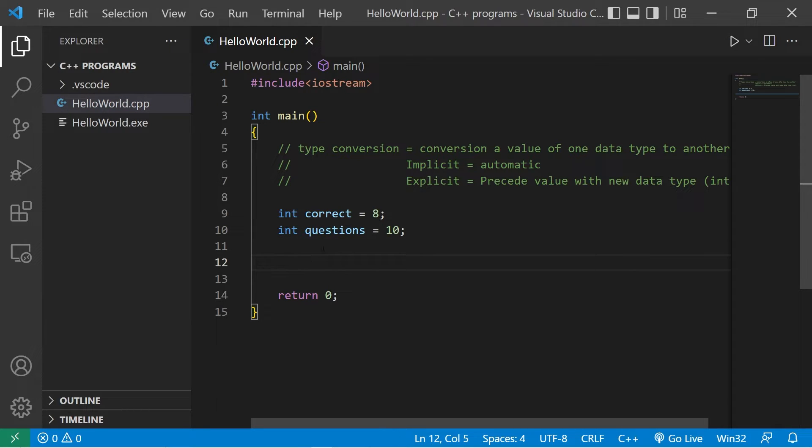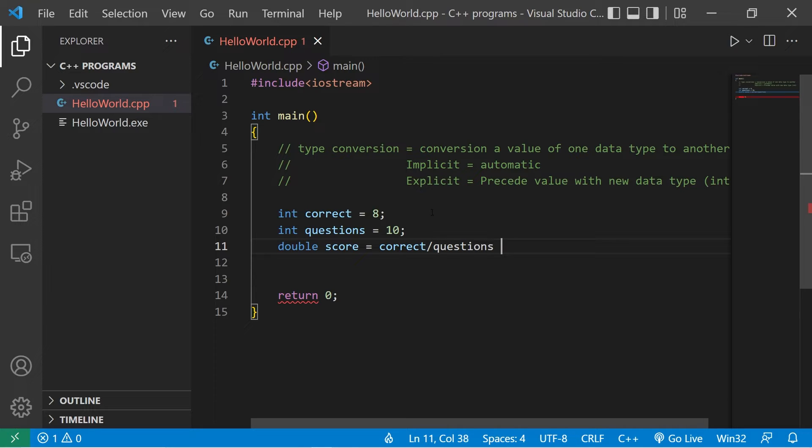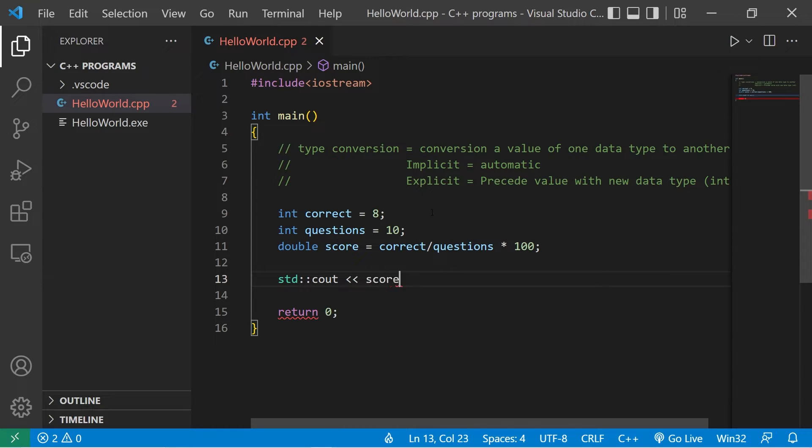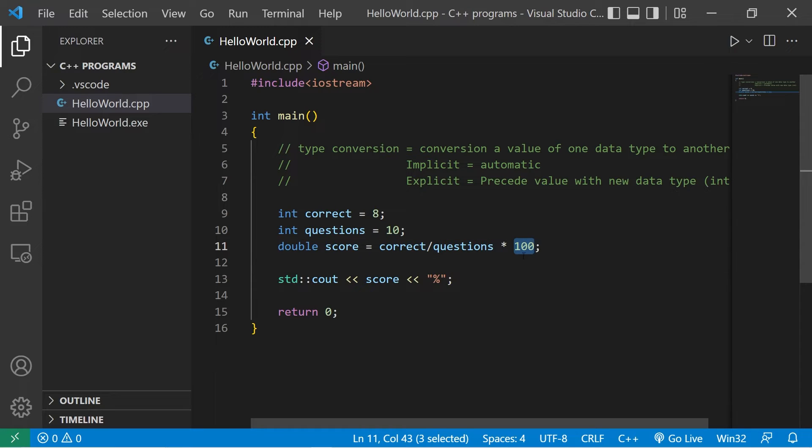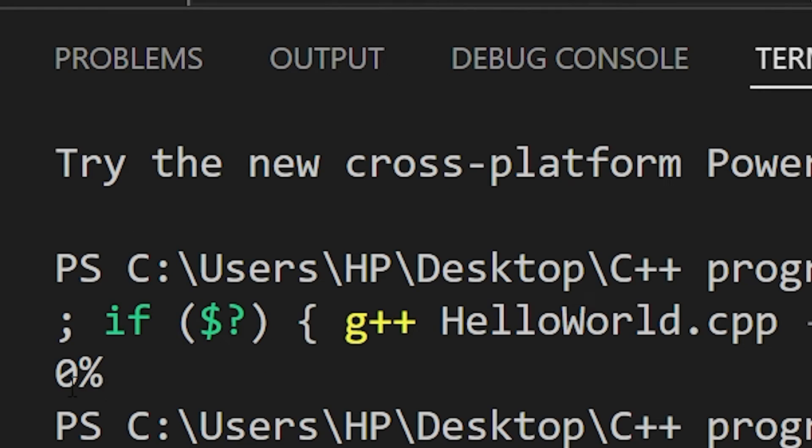I need to calculate the score as a percentage. We could say double score equals correct divided by questions times 100. Then let's display whatever the result is to standard output score, then I'll add a percent sign to the end. 8 divided by 10 is 0.8 right, times 100 that should give us 80 percent. We have 0 percent.